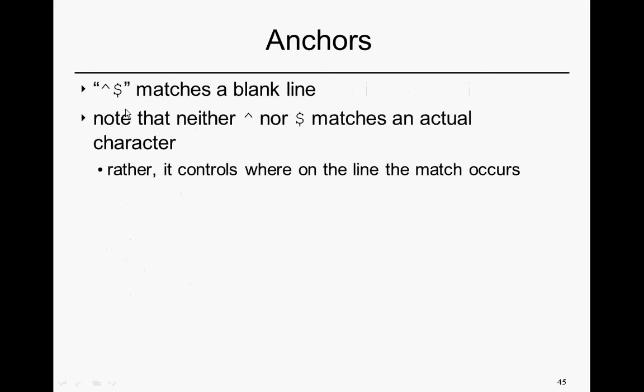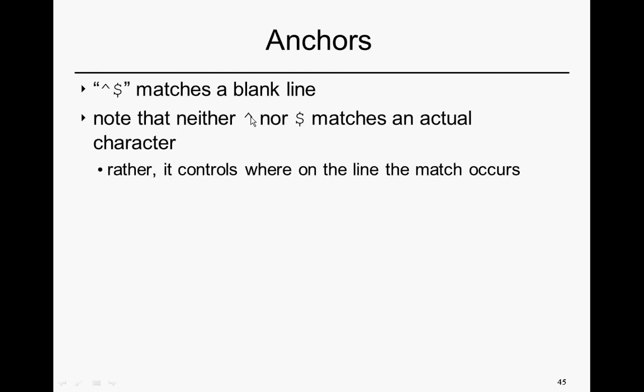By extension, ^$ matches a blank line. It's important to emphasize here that, in contrast to something like dot or literal, neither this exponentiation sign nor dollar sign matches a specific character, an actual character. Rather, it controls where on the line the match is going to occur. The ^ matches where the subsequent word occurs, the dollar sign matches where the previous word occurs.